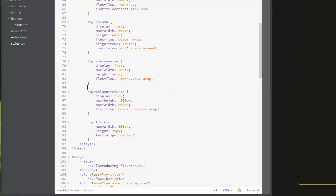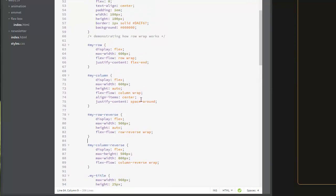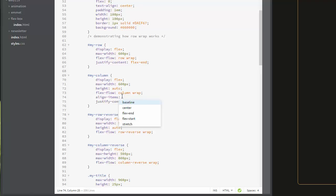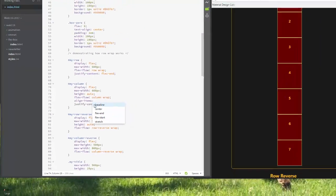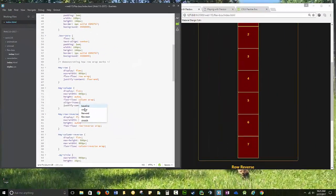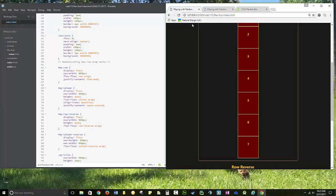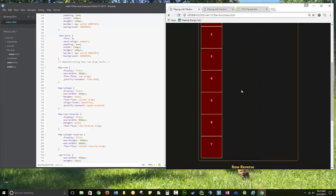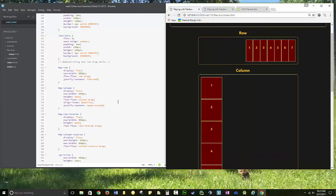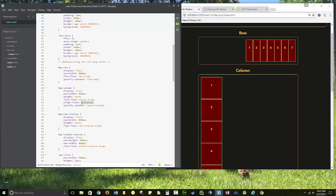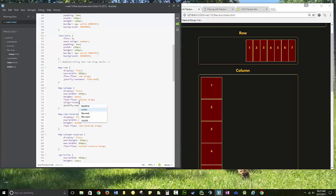We have the choice here of align-items center. We can do baseline, you can do stretch, and you can play with each of these. I encourage you, the best way to learn this stuff is just to get in here and play with it.